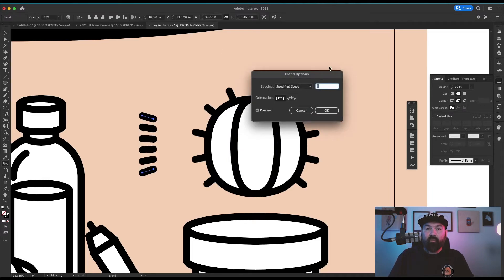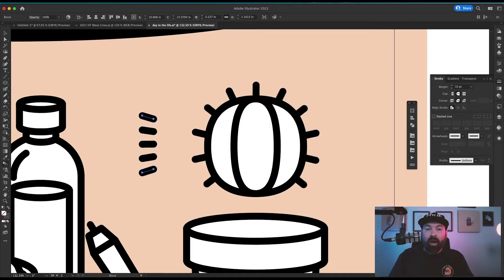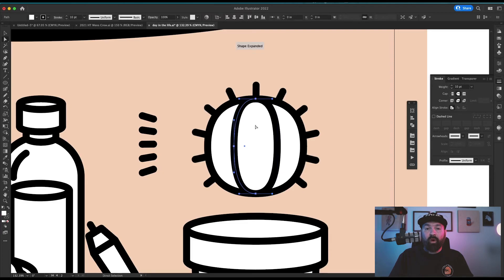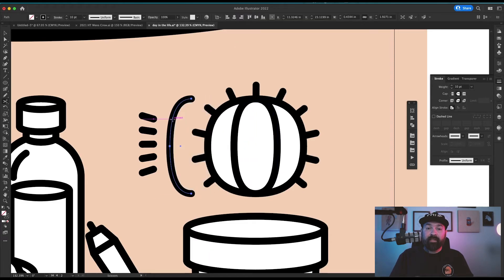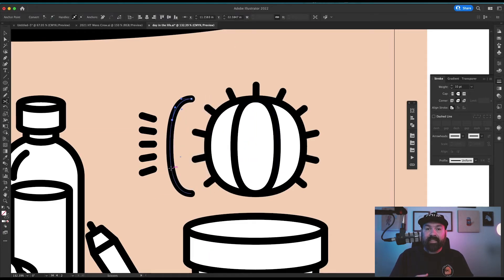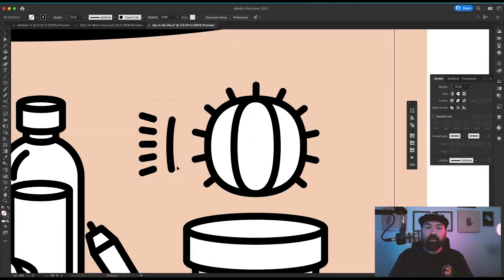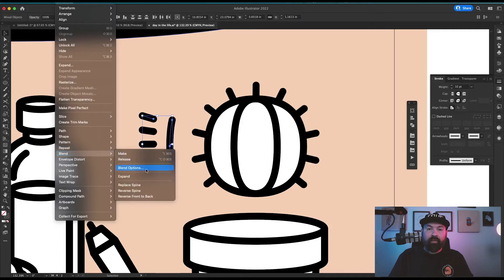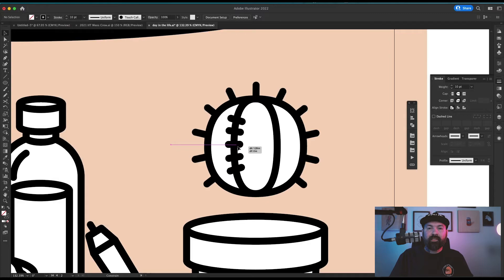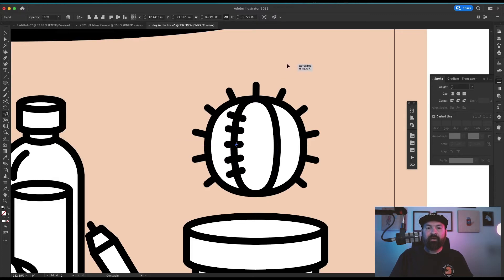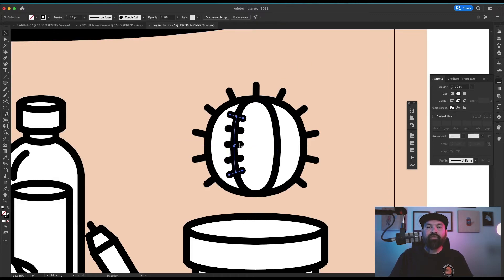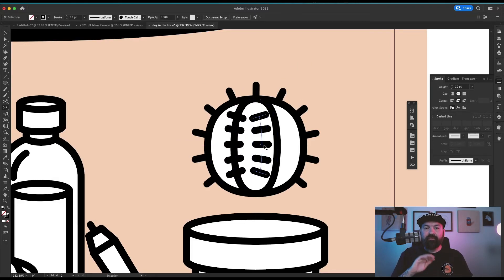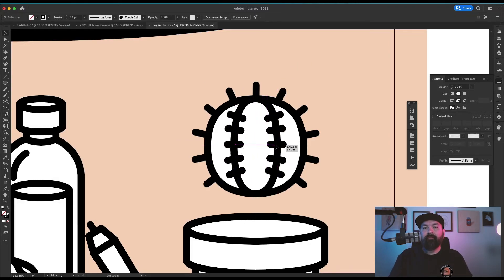I specified the amount of steps that I wanted in the blend tool options, then I copied the path that I wanted these to align to, made it the exact size that I needed it to be, selected both objects, went back to my object menu, selected blend, and clicked on replace spine. Now I had a perfectly spaced out and repeated spine image for the inside of the cactus that I could just flip to the other side.